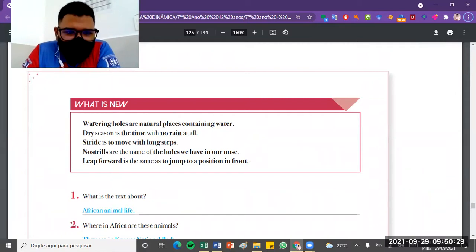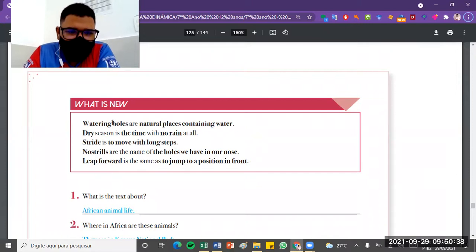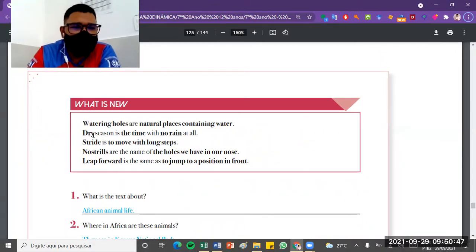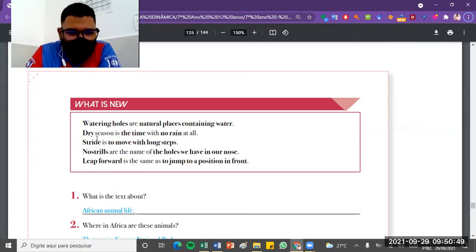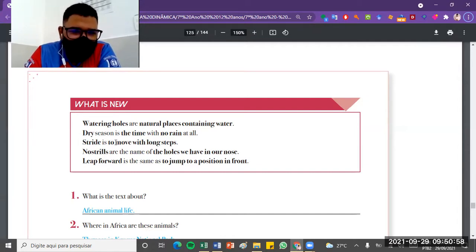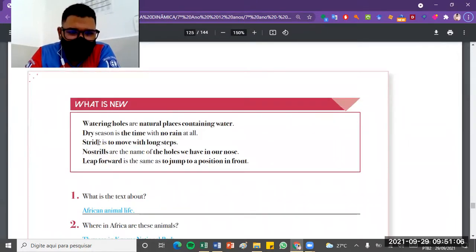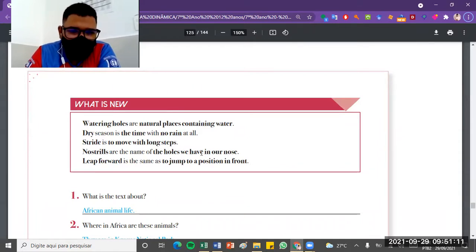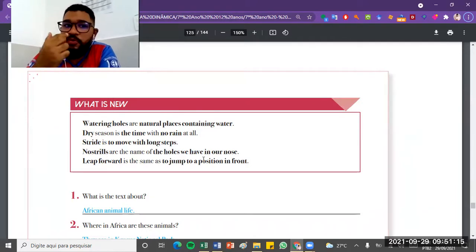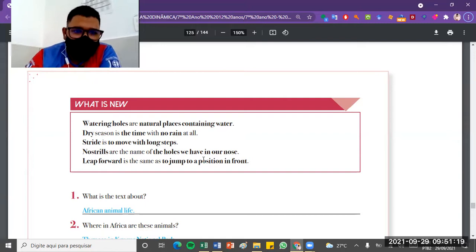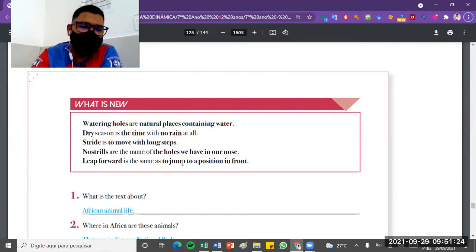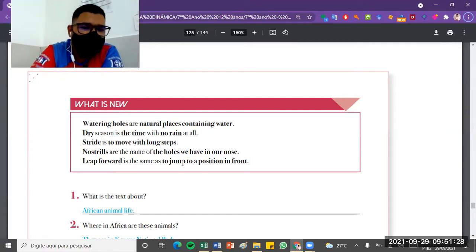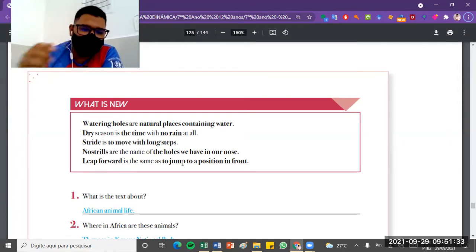Going on a little bit on page 29, we see water. Watering holes are natural places containing water. So you can see a new vocabulary that we just learned. Watering holes, a natural place containing water. Speaking a bit about this vocabulary and what concerns these watering holes. Dry season, what we had talked about, that it seems they are in a dry period. So this dry season is the time with no rain at all, that is, a season without rain. Stride is to move with long steps, that is, running or trotting with long steps is what we call stride. Nose trills are the name of the holes we have in our nose. What we call these little holes in our nose, nose trills. Leap forward is the same as to jump to a position in front. So when we jump to a position ahead, it is to leap forward.